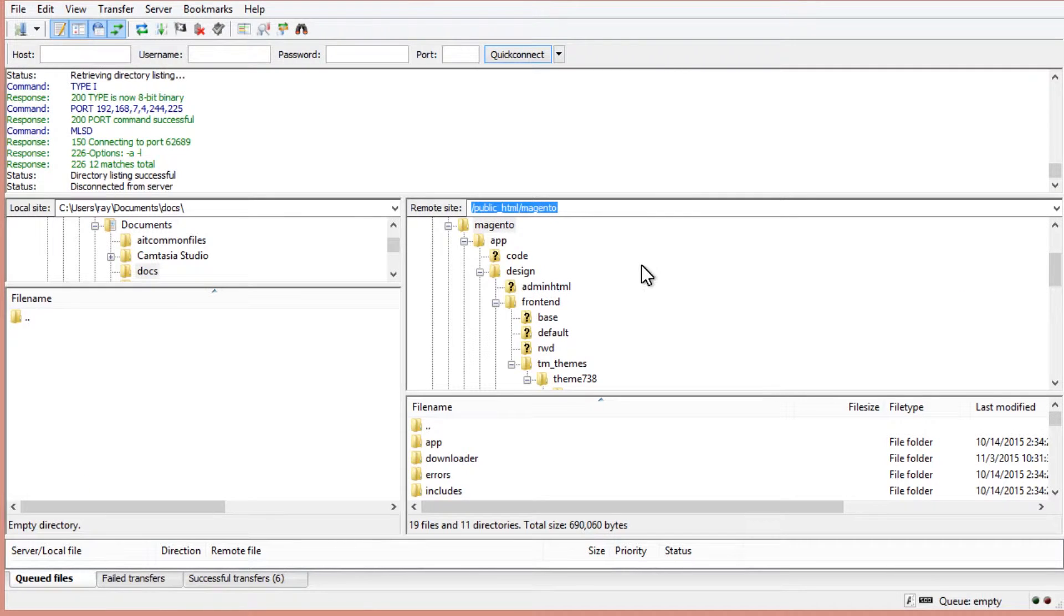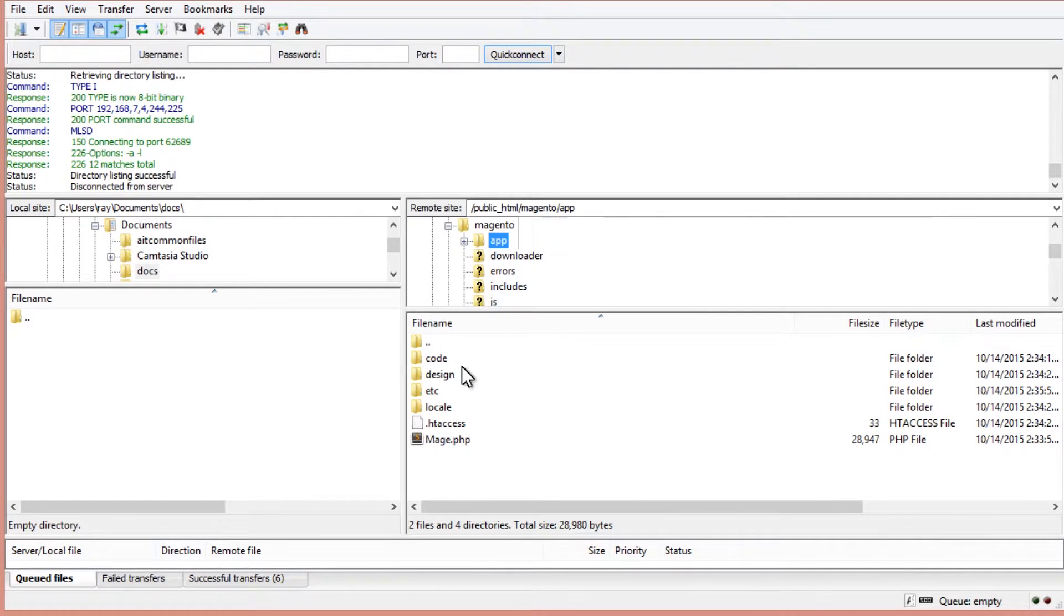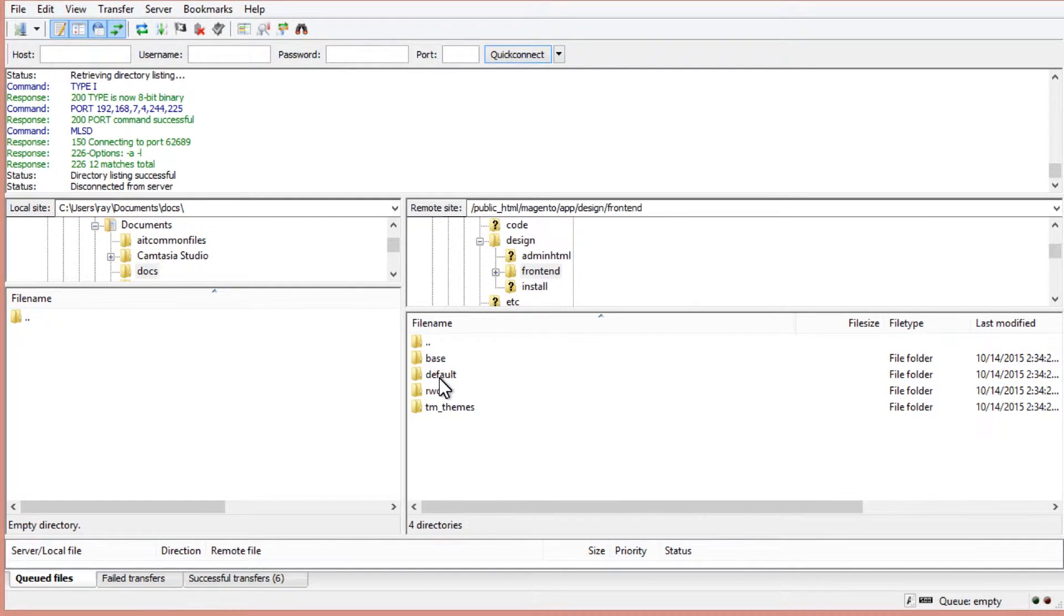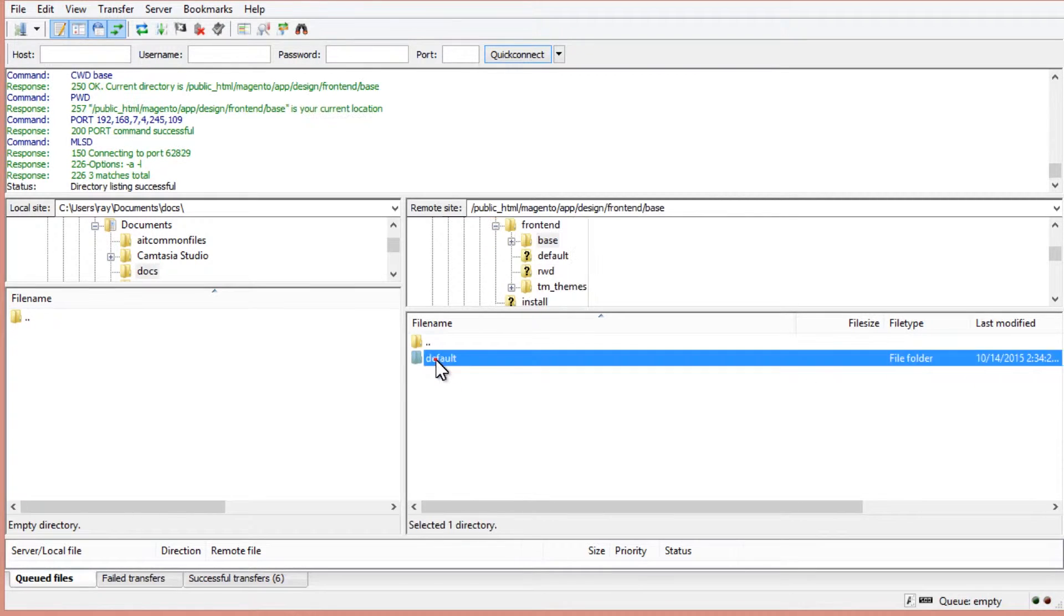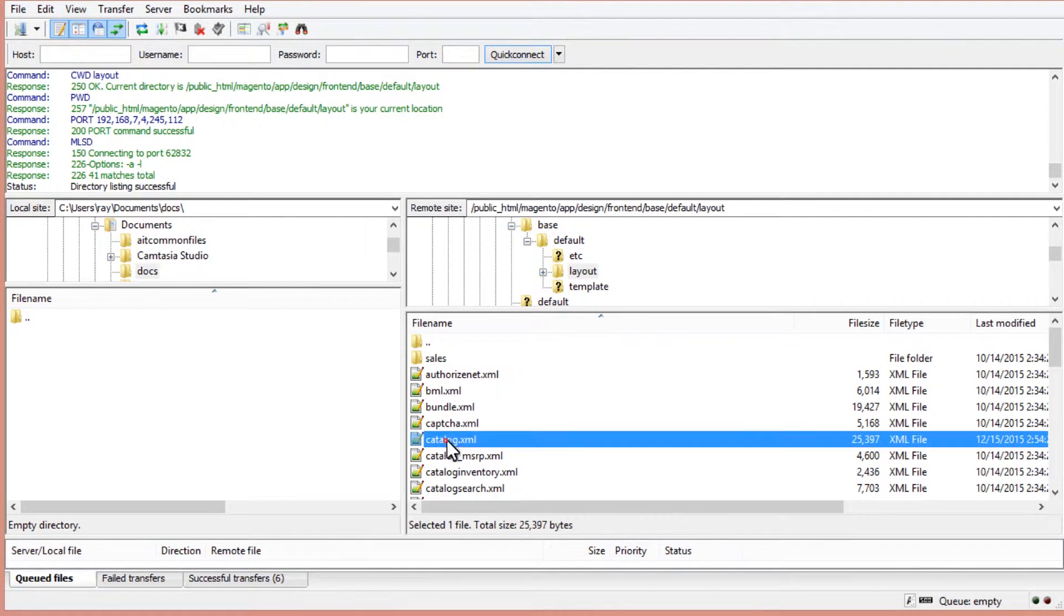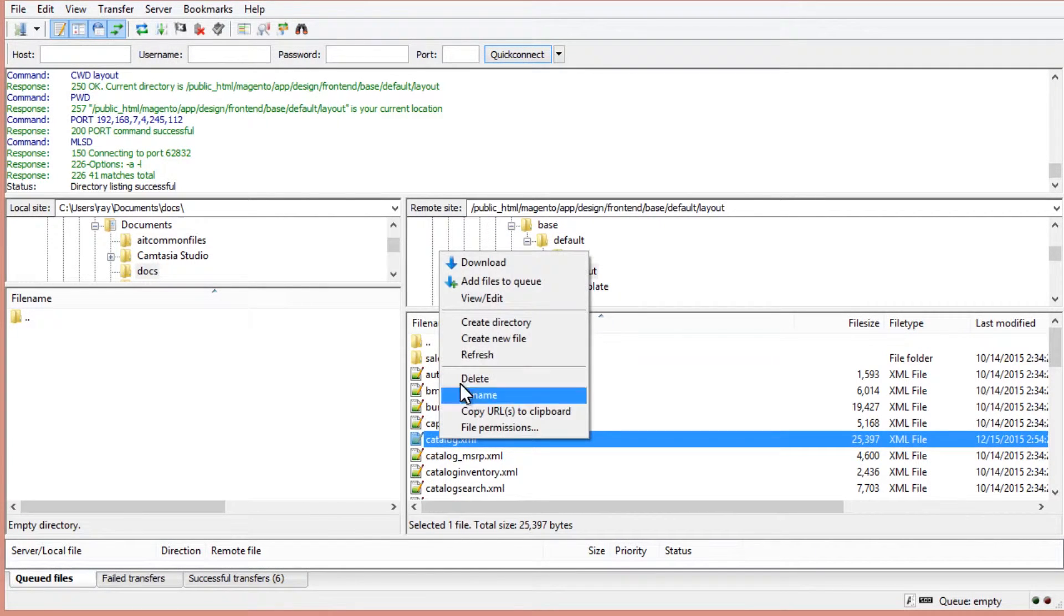So using your file manager, navigate to app slash design slash frontend slash base slash default slash layout folder. Open catalog file using any text editor.